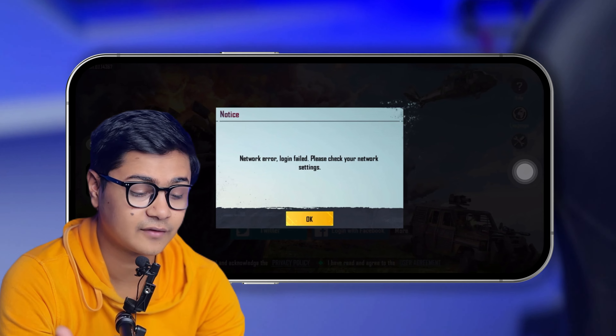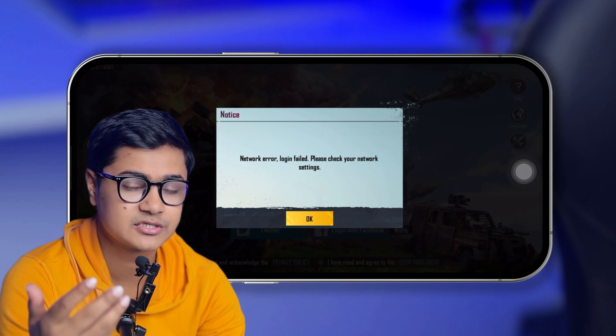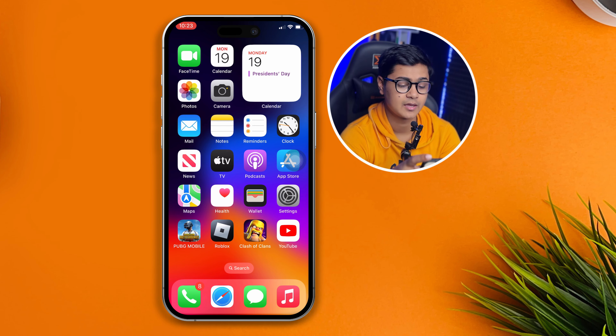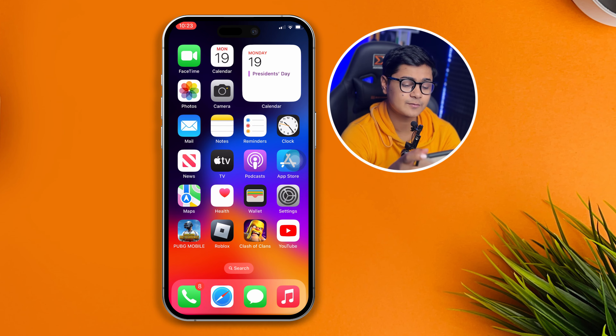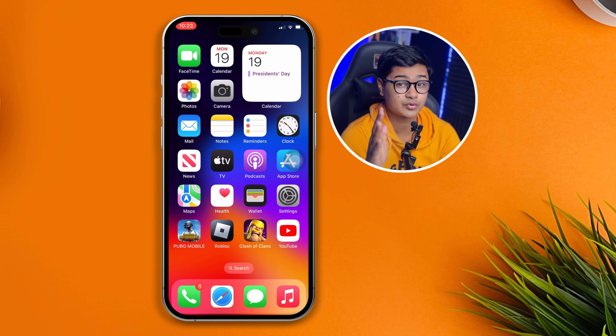Hey everyone, welcome back to another video. Today I'd like to talk about the network guru lock and failed error when checking your internet connection for PUBG on your iPhone. This is a pretty common problem that most people face literally every day, so if you have the same problem, don't worry — let me tell you how you can solve it quickly.